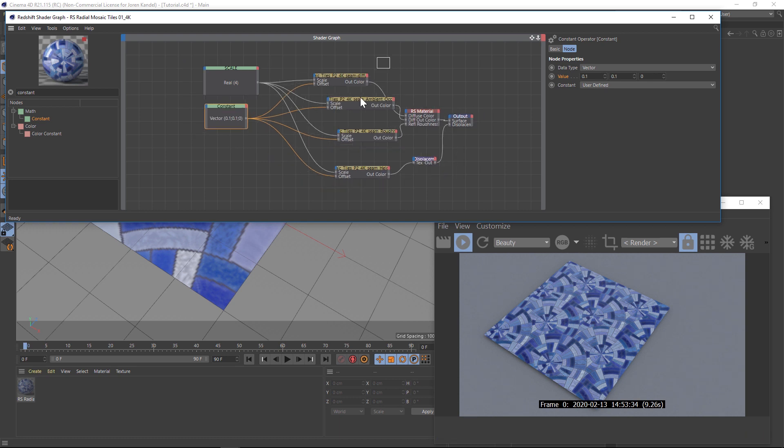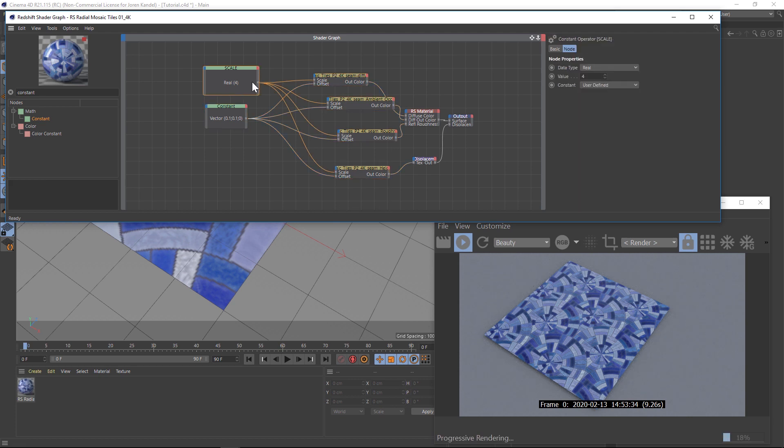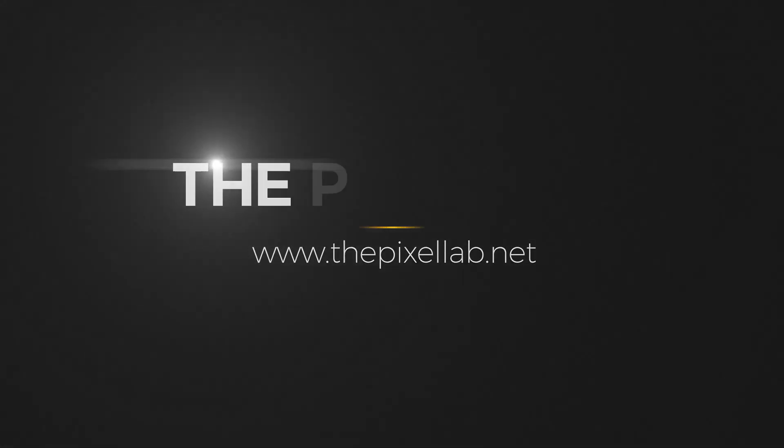We could add another node for rotation too if we want. But basically, if you have a very busy node tree and a lot of textures, this is a fantastic way to save a lot of time. I hope you guys found that useful — we'll talk to you next time, ciao!